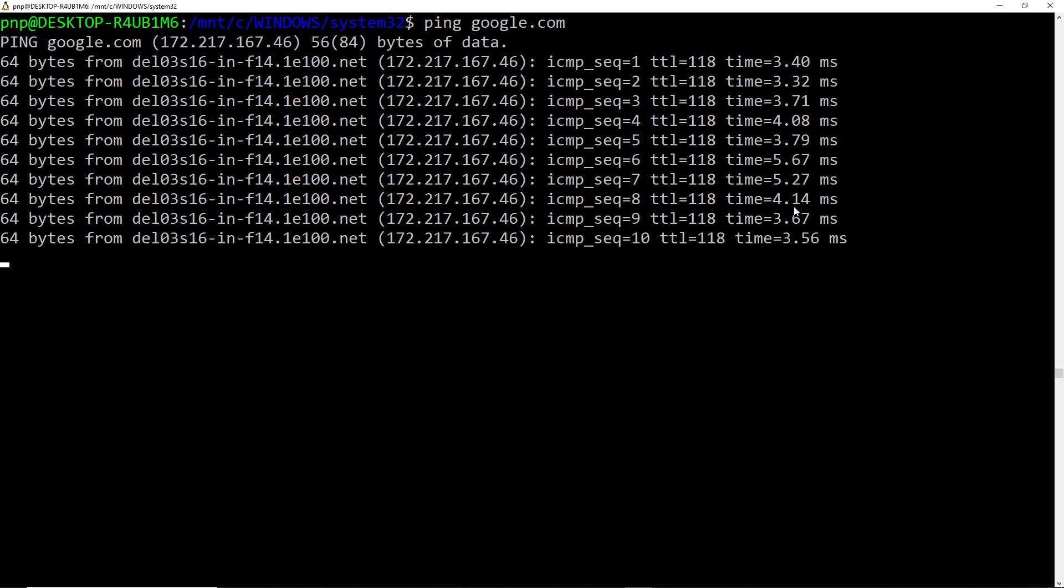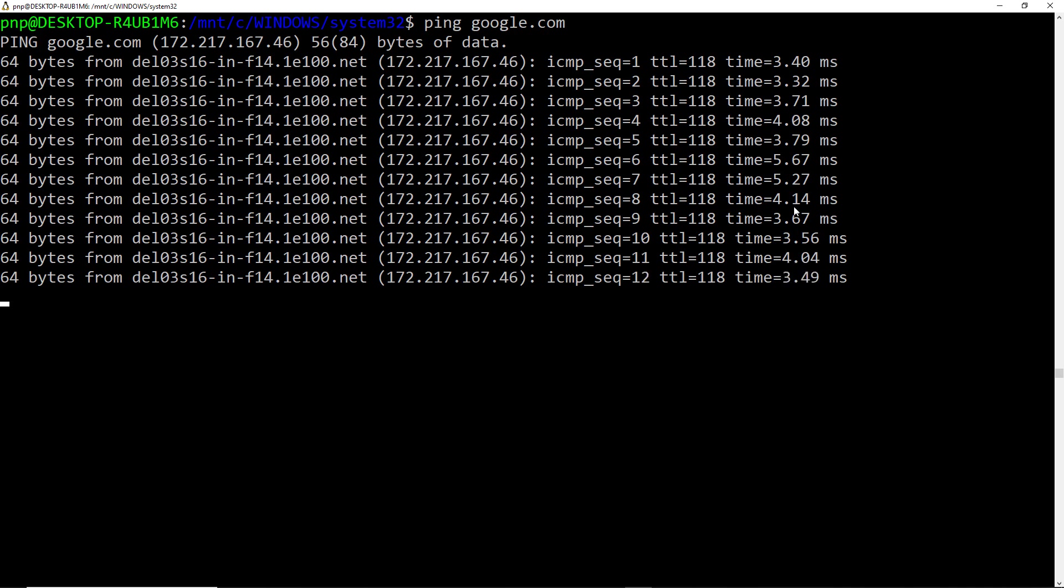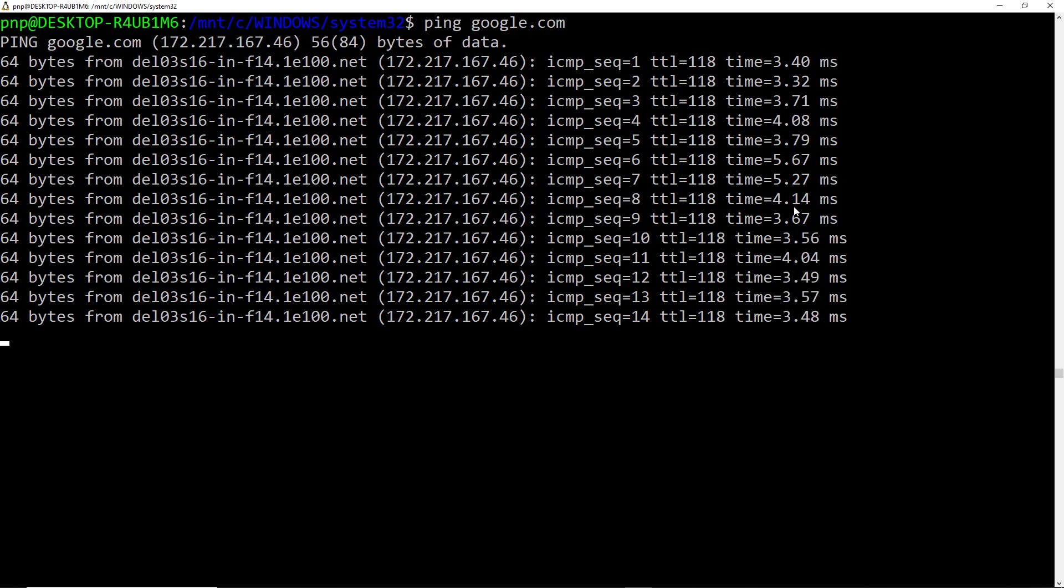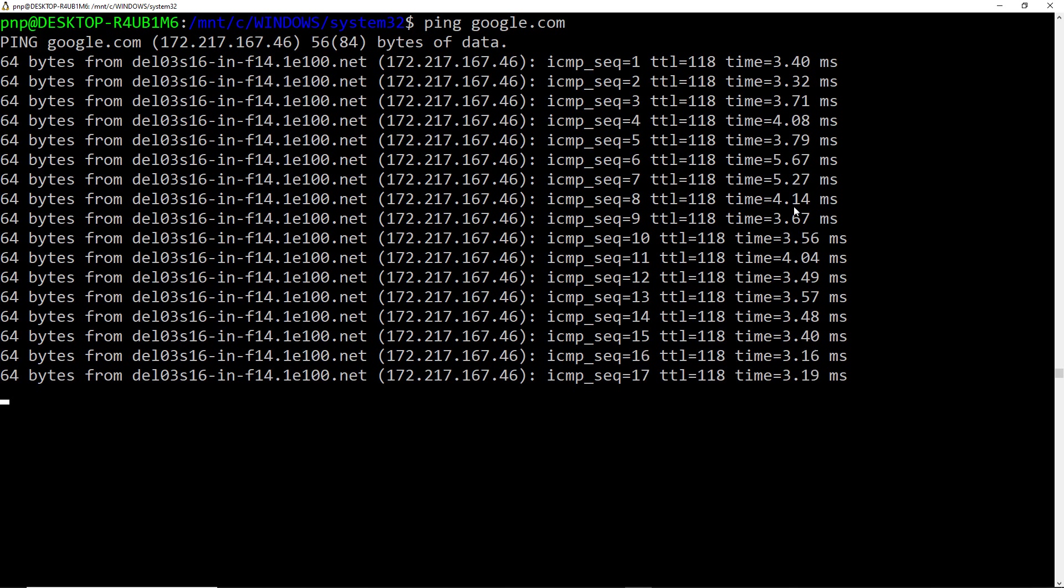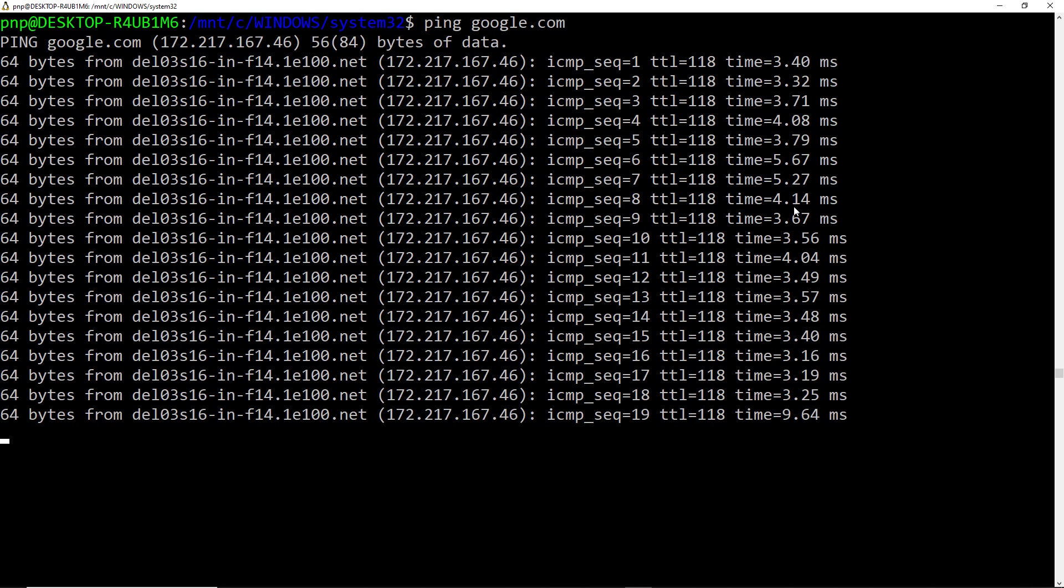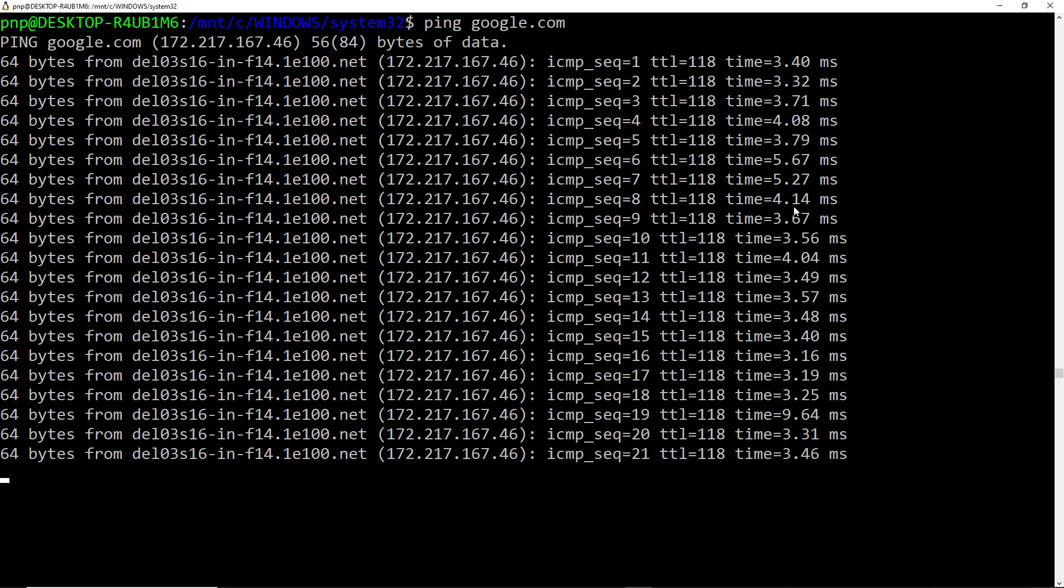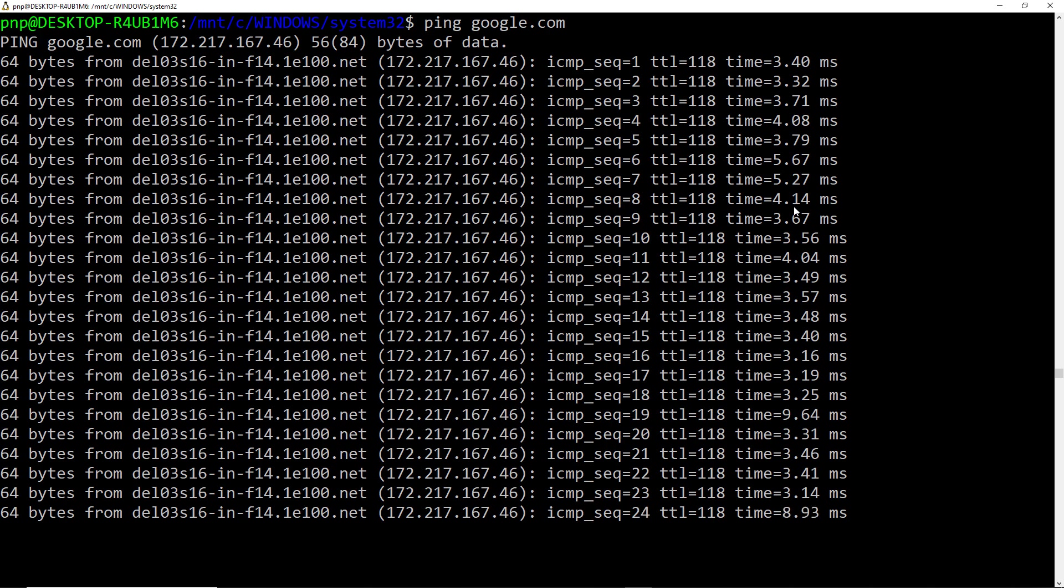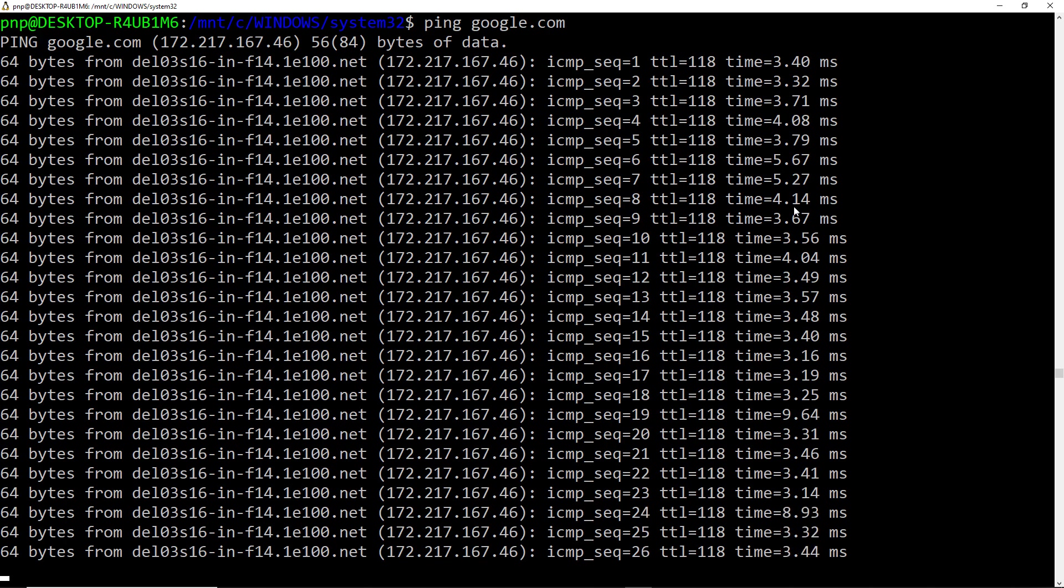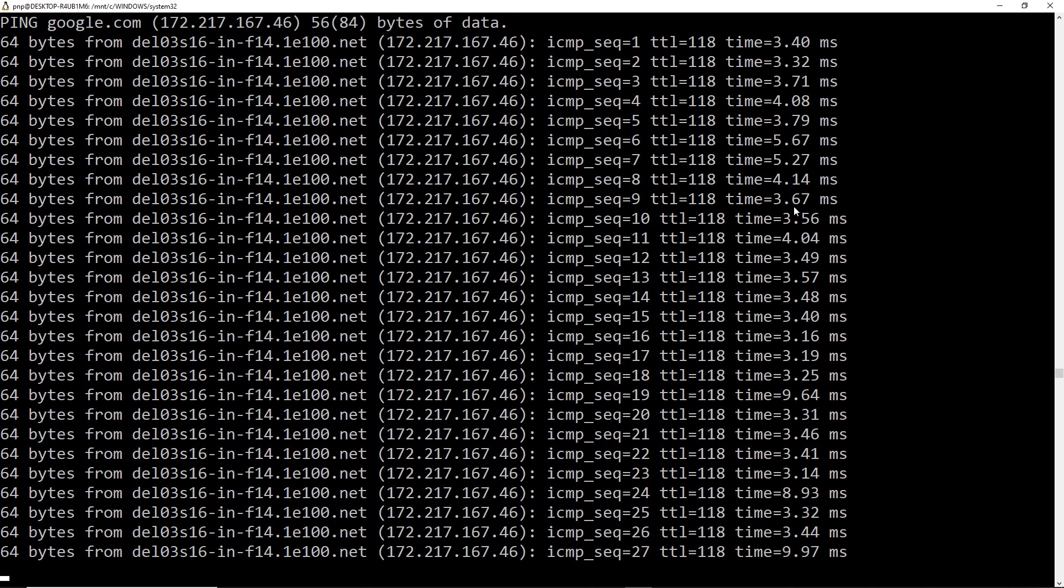So these were the three things. First of all, you cannot plug in the USB Wi-Fi adapter directly to the WSL or Kali Linux that is installed over the WSL. Second thing was how you can take the independent IP address directly from the router for the WSL. And third thing was how you can enable the internet connectivity into your WSL2.